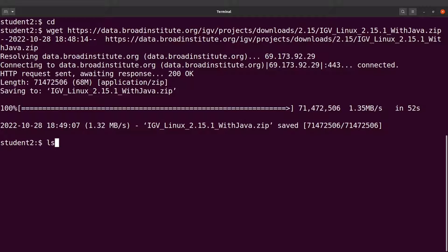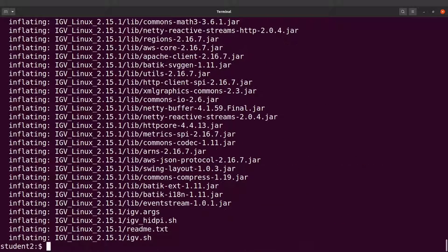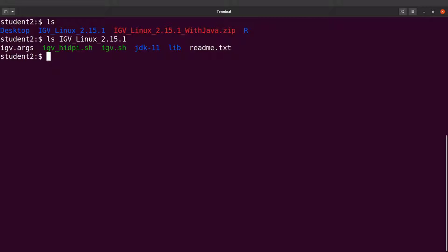The download is done. If we do an ls we can see the zip file. Next I'll extract the contents using unzip and specify the file name. After extraction, doing an ls shows a directory containing the binary. Inside the directory you'll also see the Java version that comes with the package, and the script used to open IGV is igv.sh.